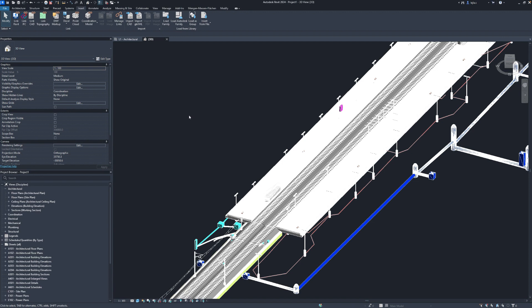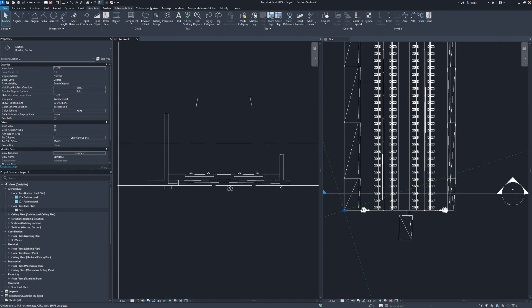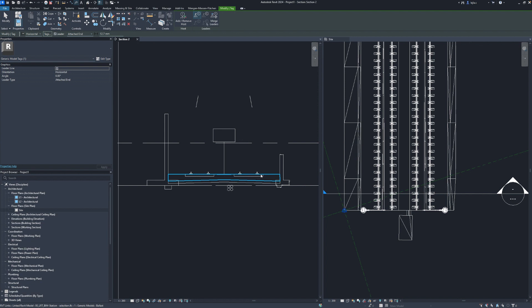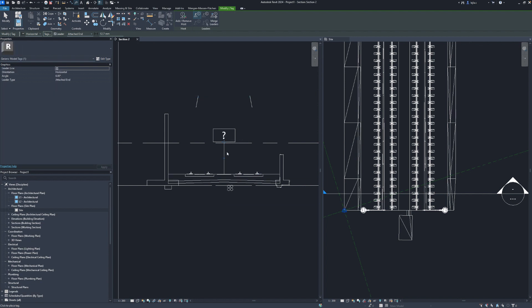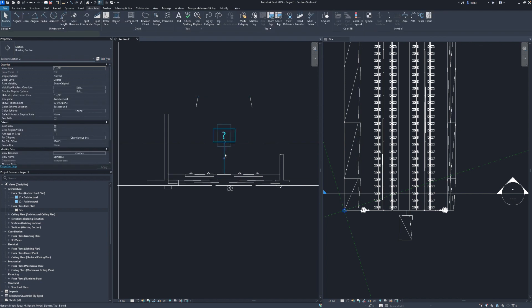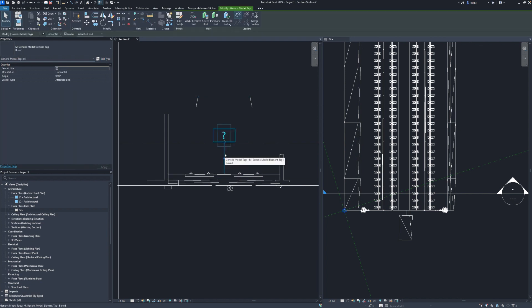As this is a linked IFC the standard tags that come with Revit won't work. However when linking an IFC Revit also creates a shared parameter file in the same folder which contains all the IFC properties of your linked file and which can be used to create the custom annotation family.